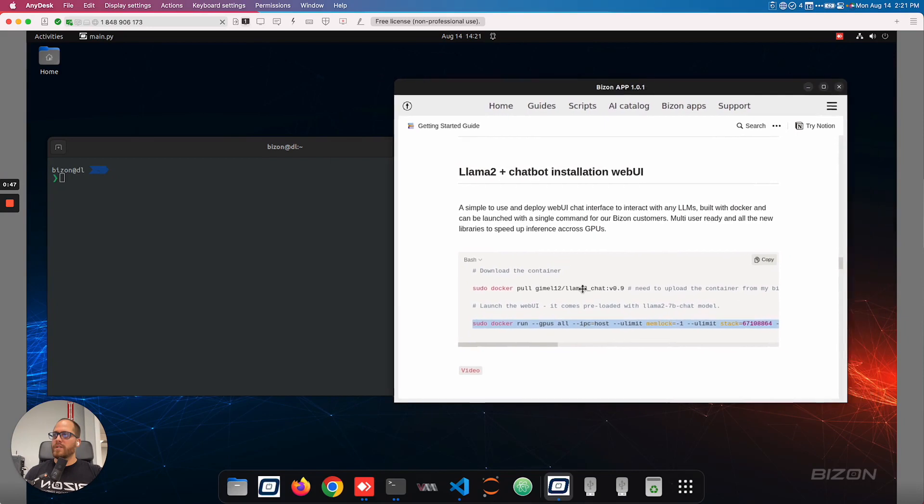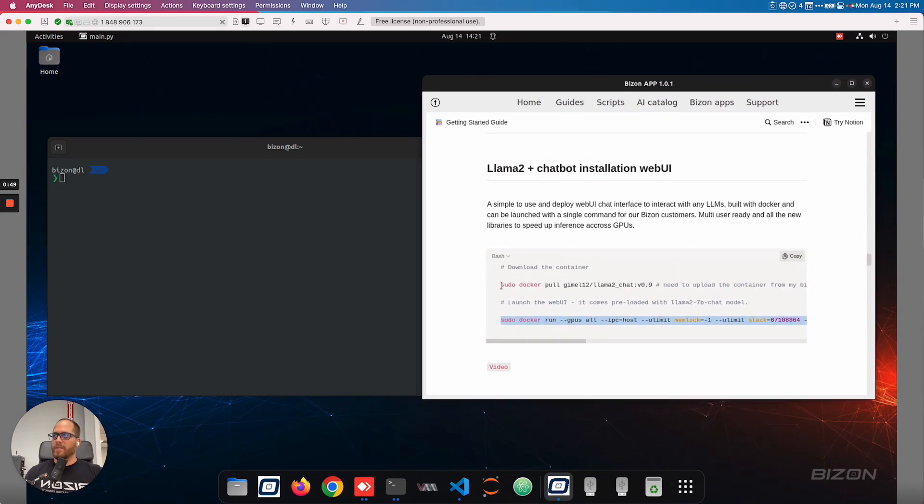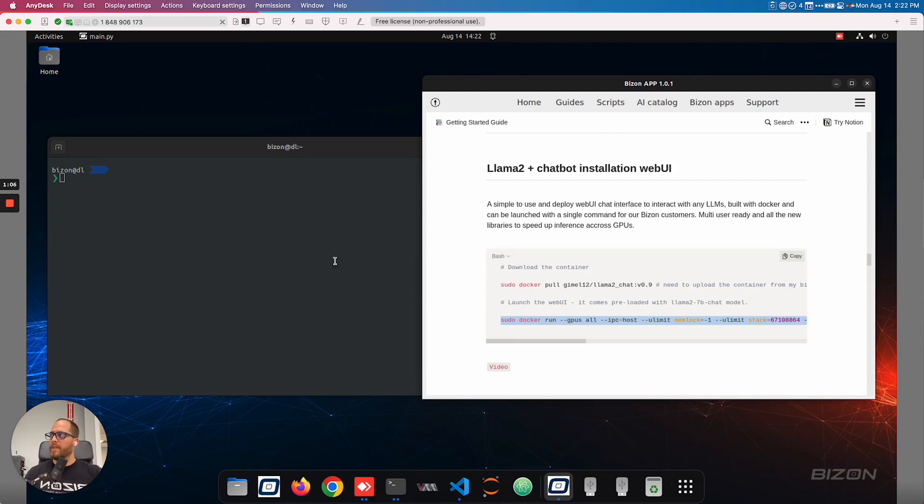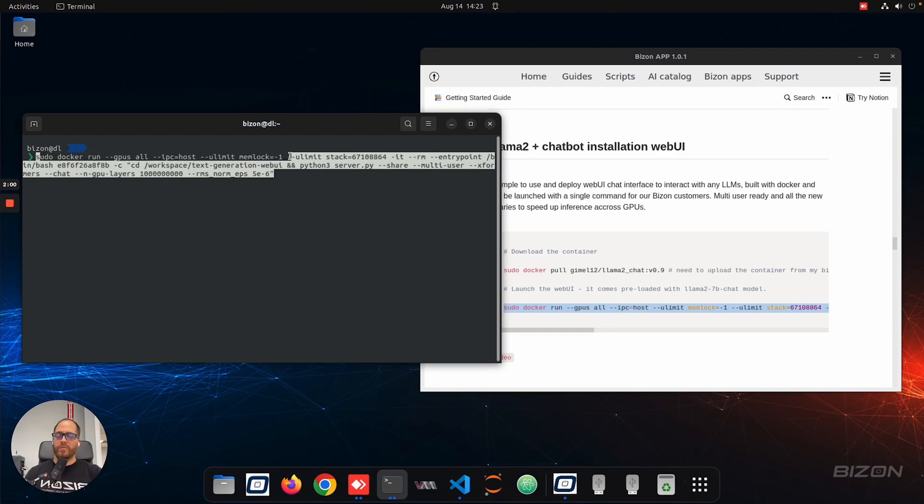The first one is going to be to download the model, which is this one here. So these two commands that we're going to launch, the first one is to download the container, and the second one is to launch the web UI. And we're telling Docker, with GPUs, all GPUs available that we can use.